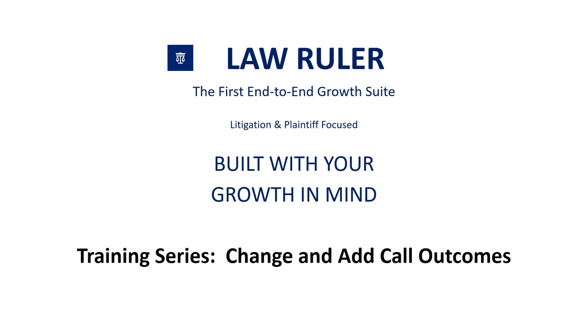Hello everyone, thank you for choosing Law Ruler. My name is Matthew Dufresne and today we're going to be going over how to change and add call outcomes. Law Ruler makes changing or adding call outcomes a very simple and seamless process.